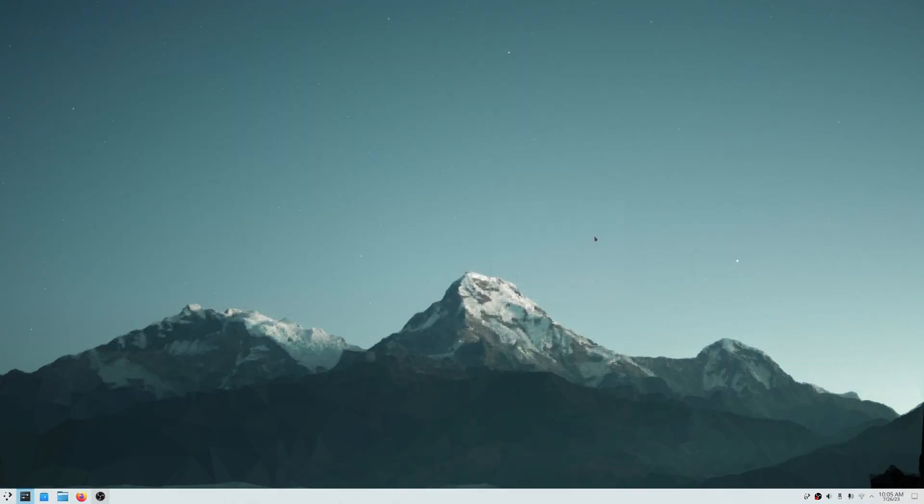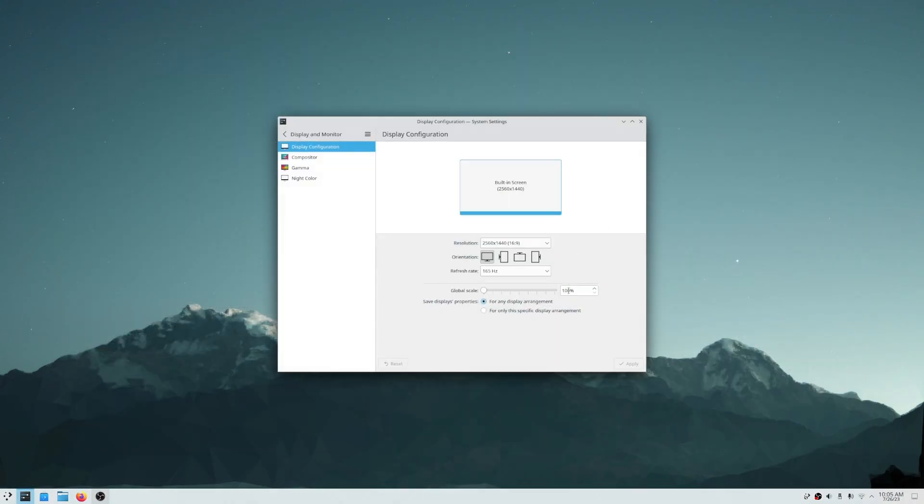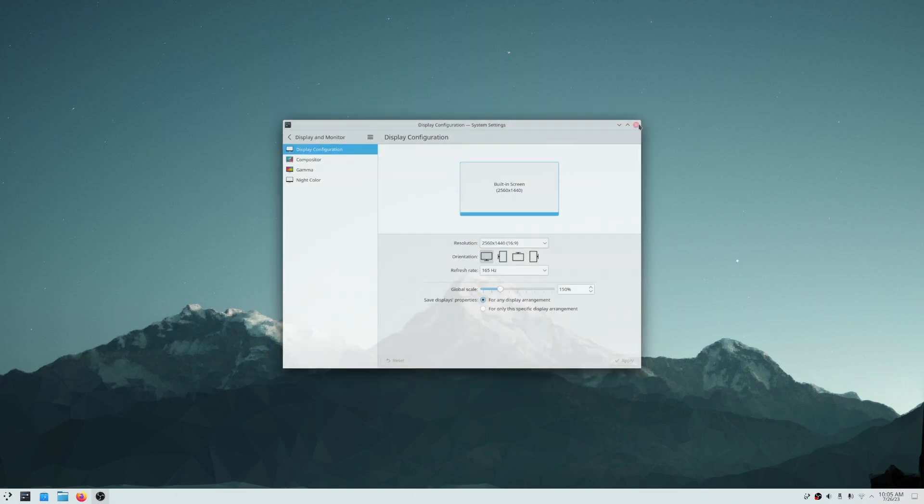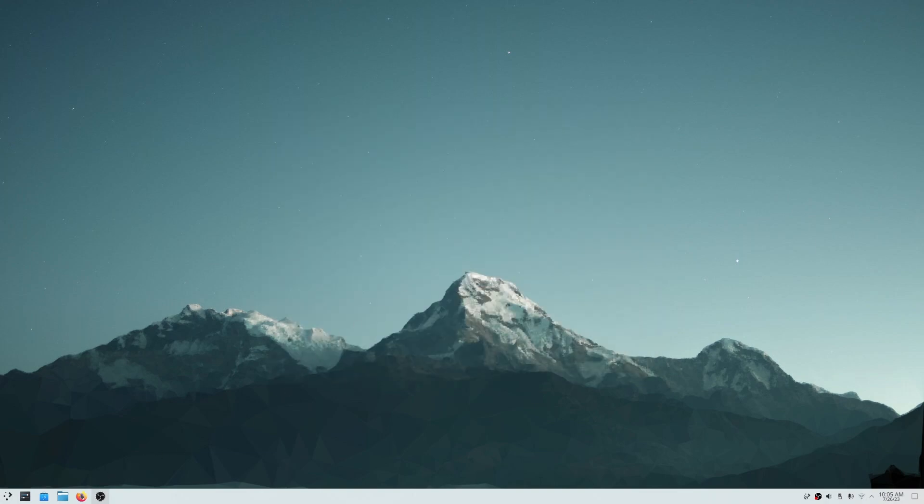One way to fix this is to change the display scaling to 150%. The percentage can be different for you if your monitor size is bigger or smaller.